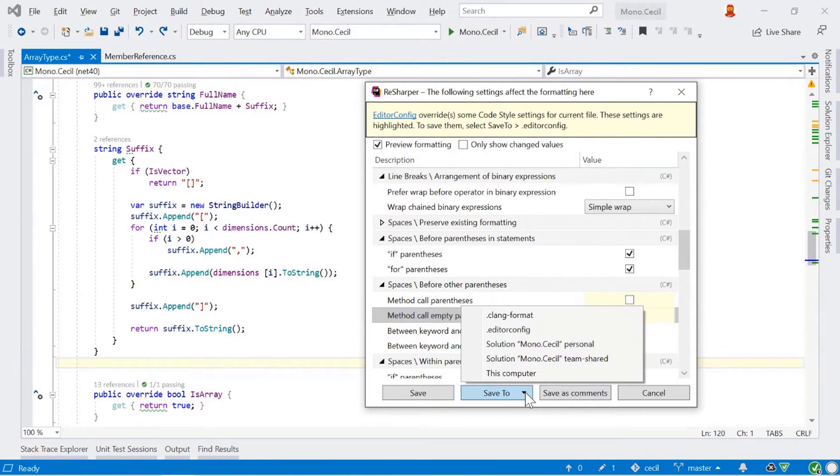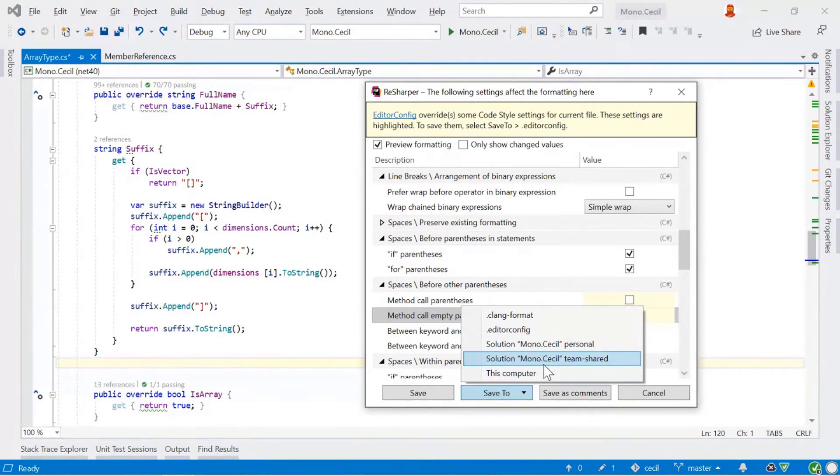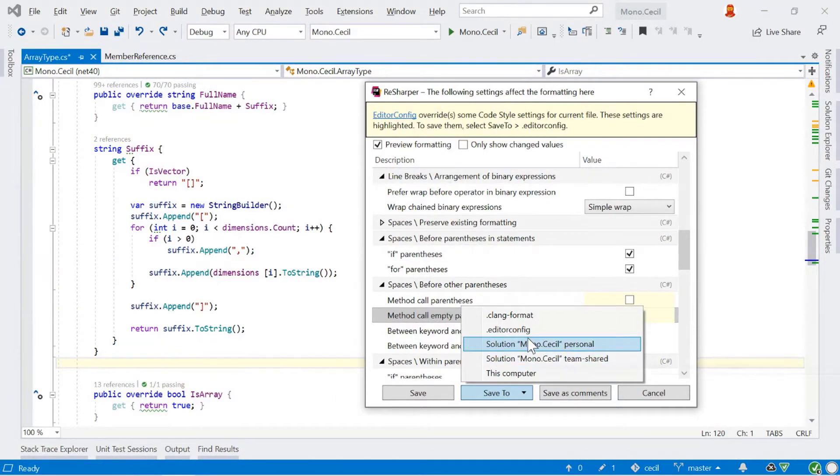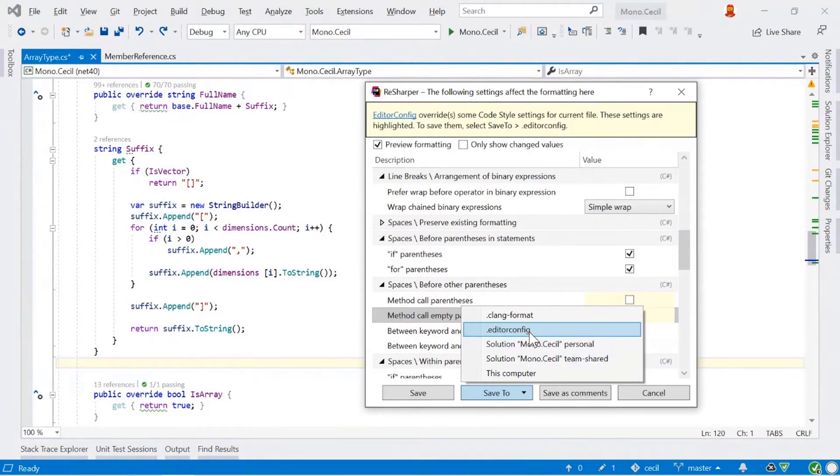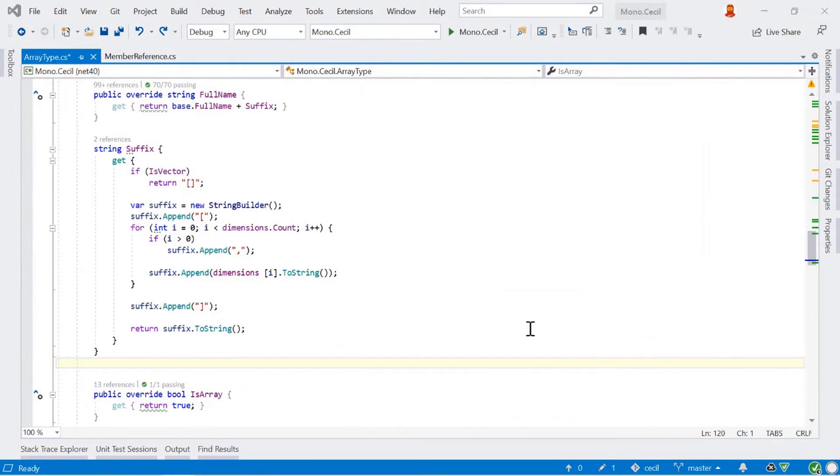Or I can use this save to dropdown to save to different places. I could click save to the team shared setting and this would update a dot settings file which I can commit into source control. But more importantly, I can change and I can save it to editor config and this will update the editor config file that ReSharper is already using and it is already available in the solution.